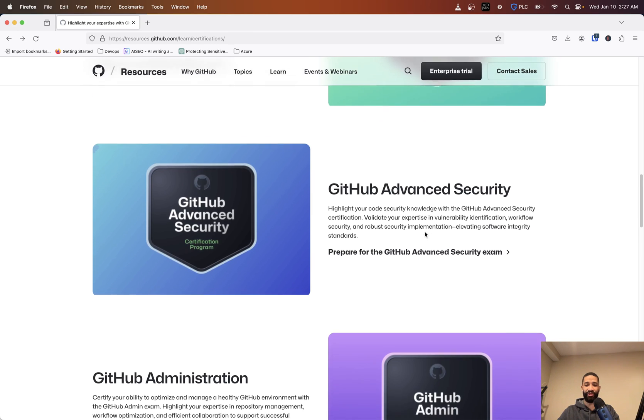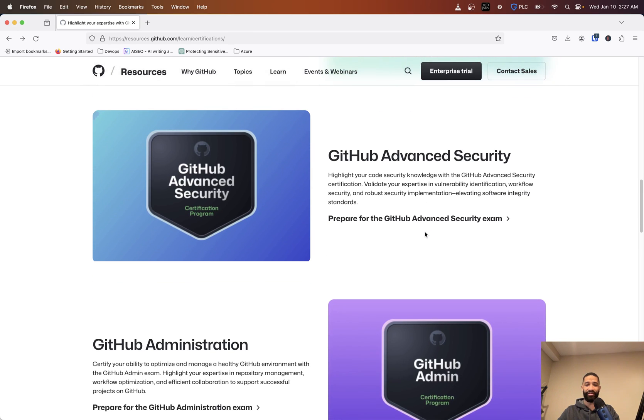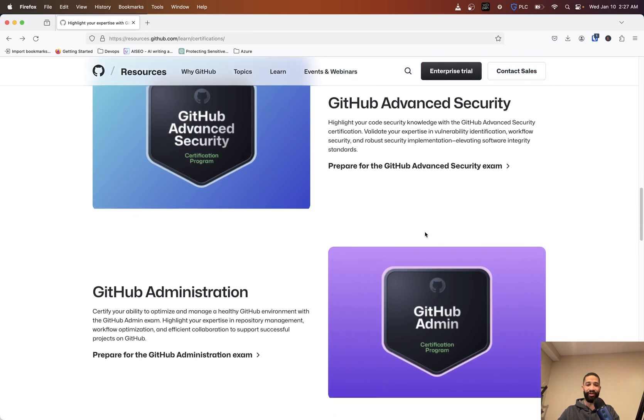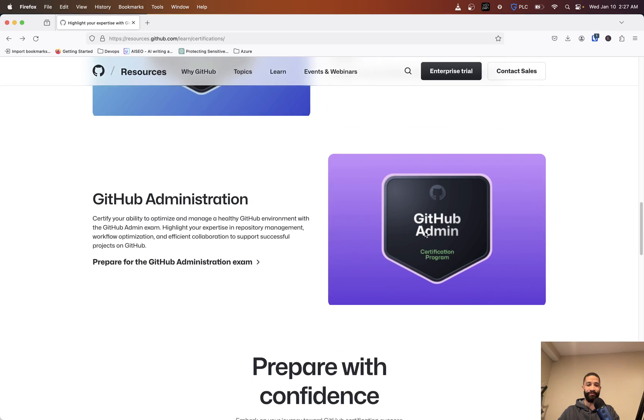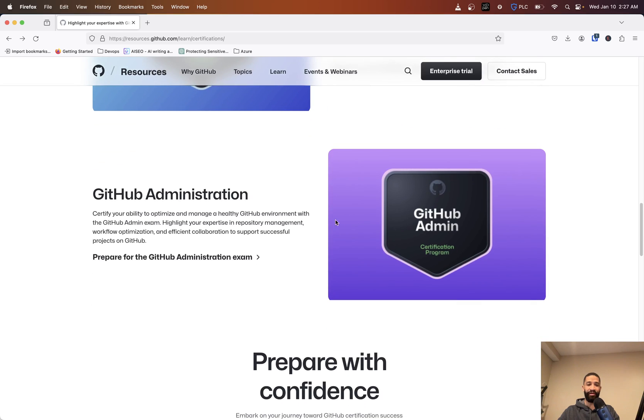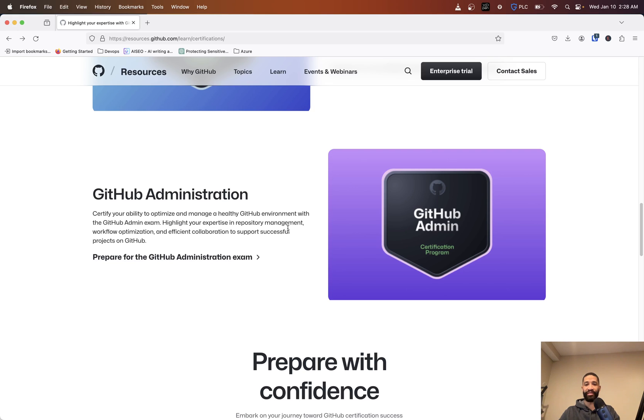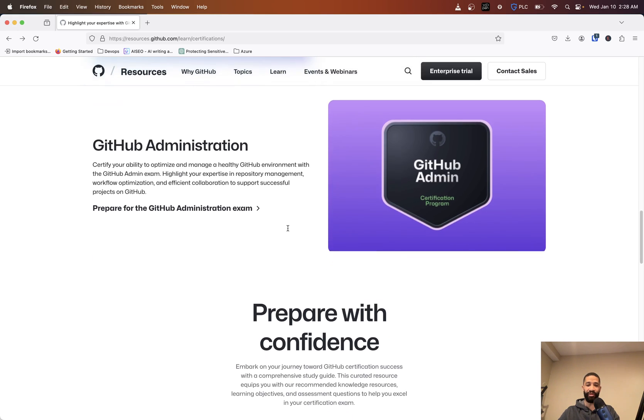And just understanding the code of ethics when working with the software in GitHub. Then obviously GitHub Administration - they're probably going to walk you through some of the different things and highlight your expertise in repository management, workflow optimization, and just being able to manage the collaboration that would go along with managing your GitHub organization.